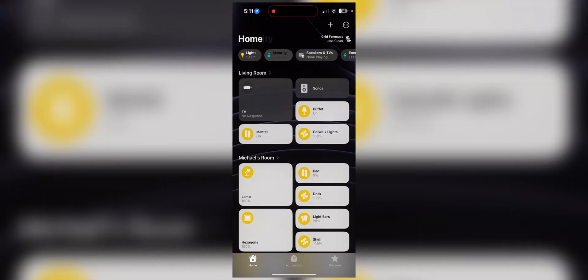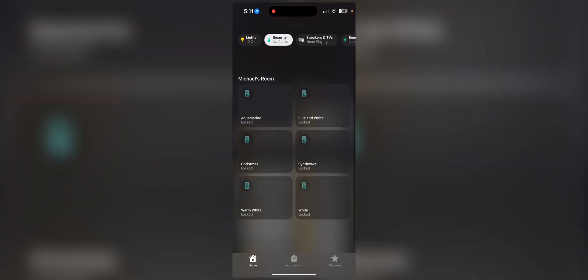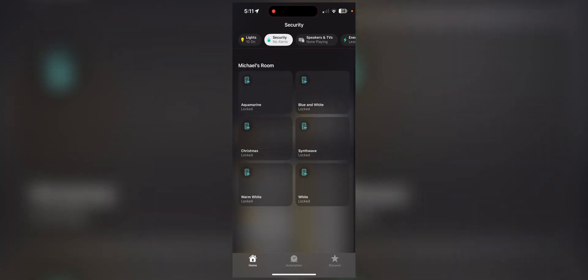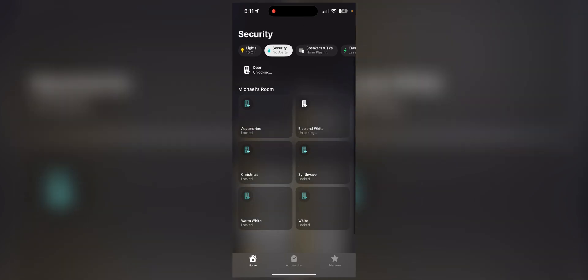You can see that under security, these locks are here. And so if I pick, say, blue and white, it says unlocking. And then the Alexa routine runs. My theme changes to blue and white, and then it re-locks it.